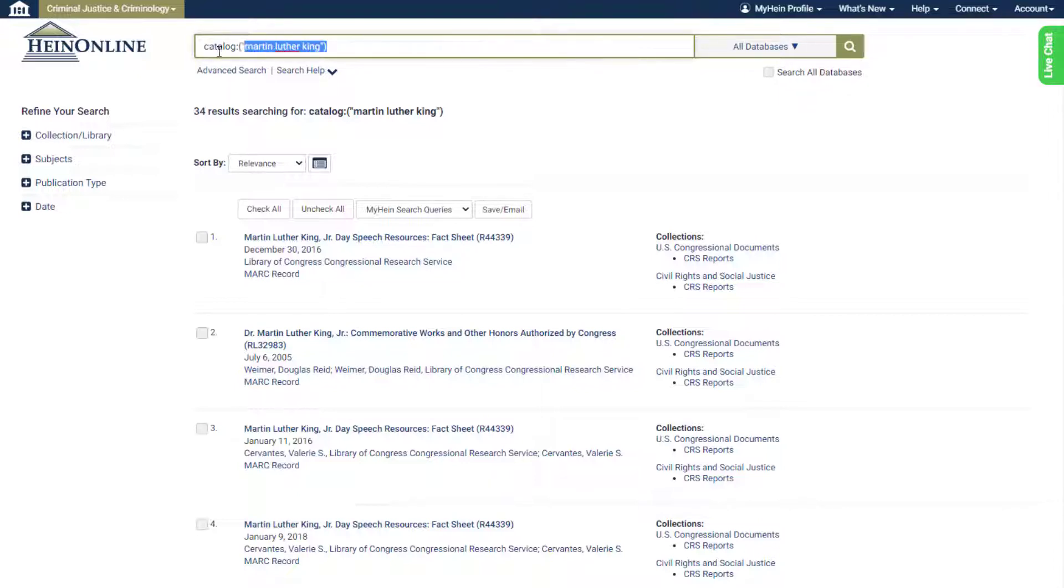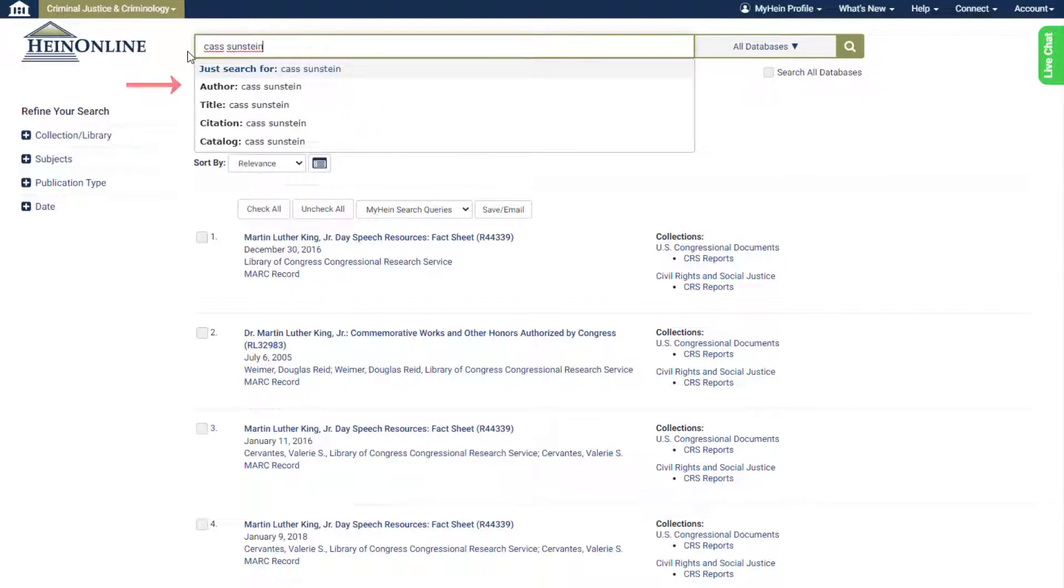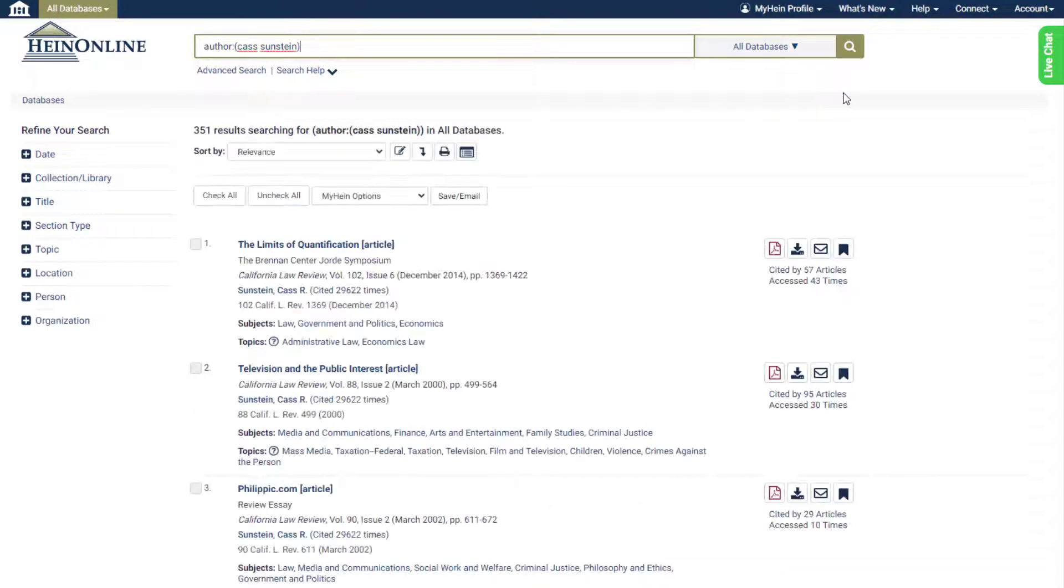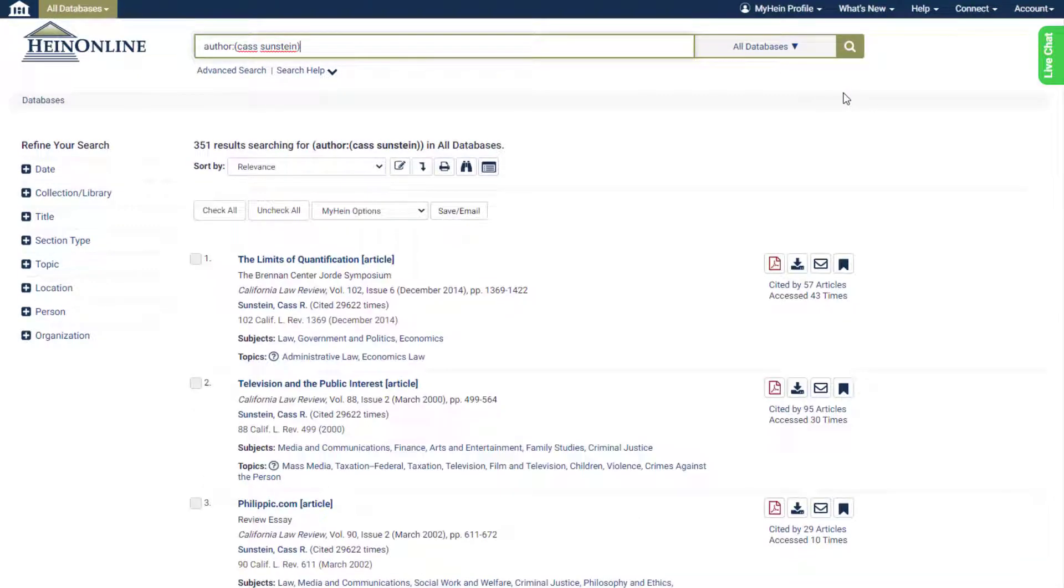Author and title have also been added as search options. Type in a specific creator name and select the author option to pull up documents by your favorite HeinOnline contributor.